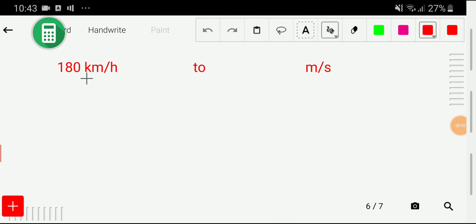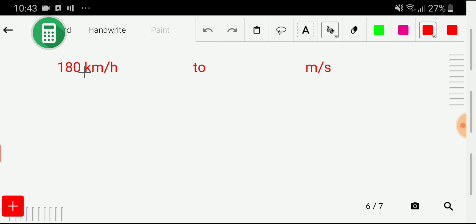Welcome to this channel. Today we are going to convert 180 km per hour to meter per second. I will convert this based on two methods, so let me show you the first method.